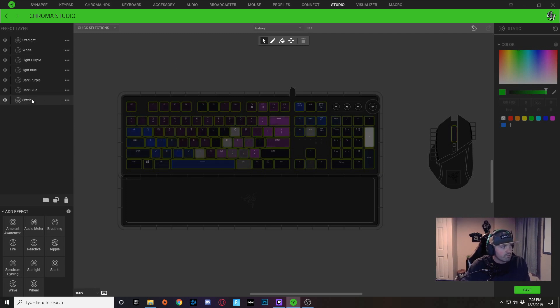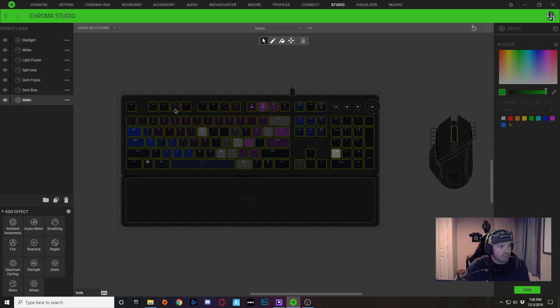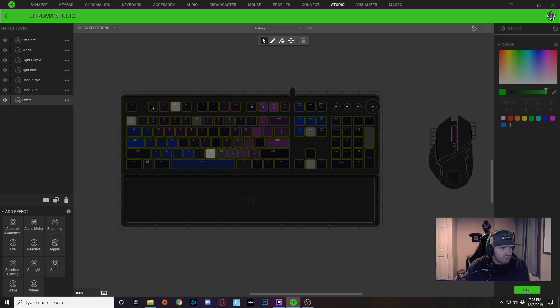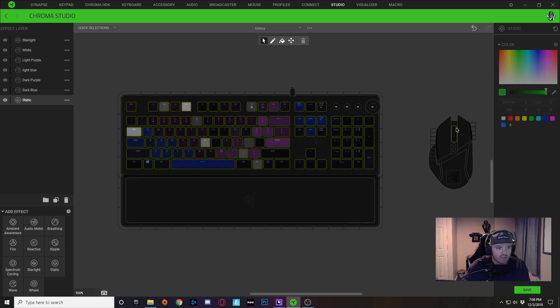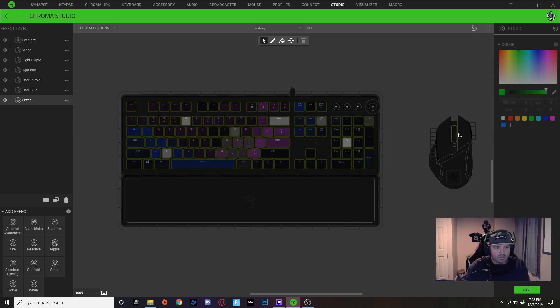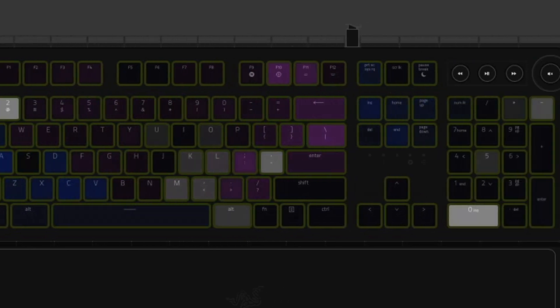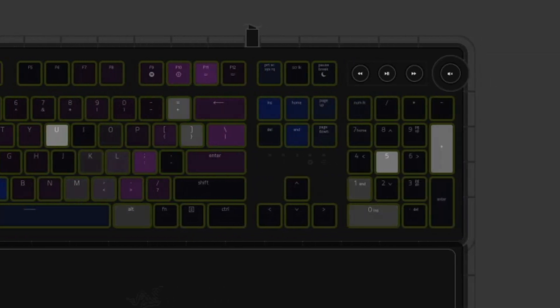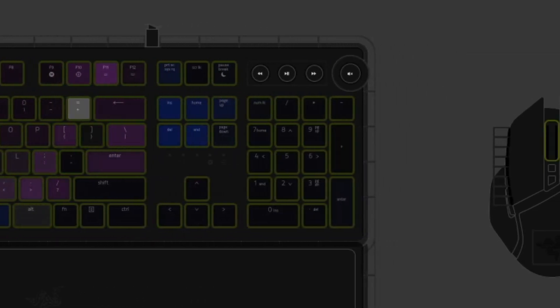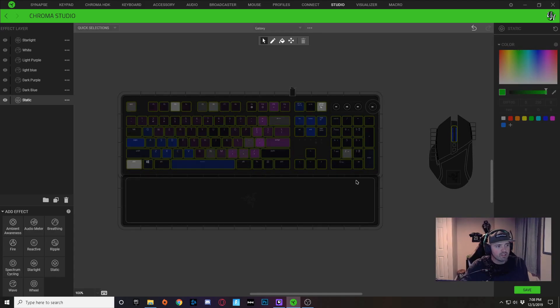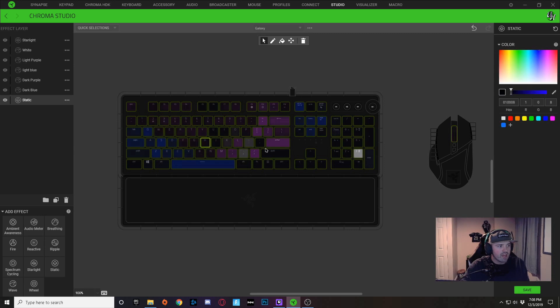So selecting this layer, you can see each key that has this effect on it is going to have a little green outline around the key. So every key on the keyboard has this outline.